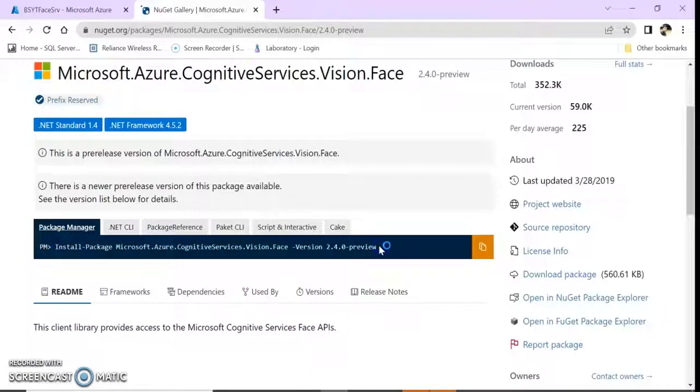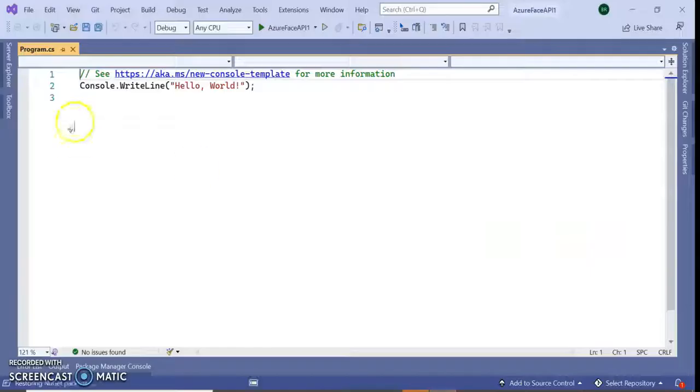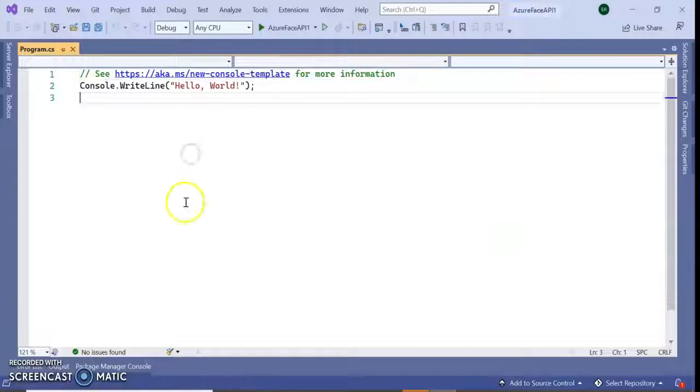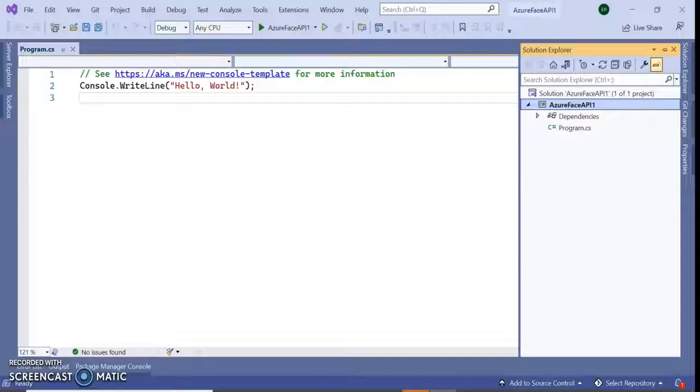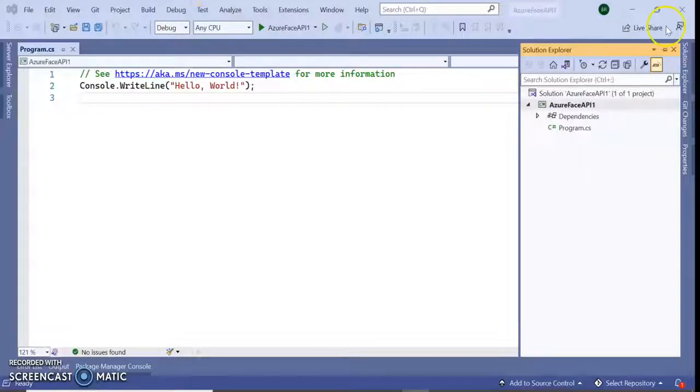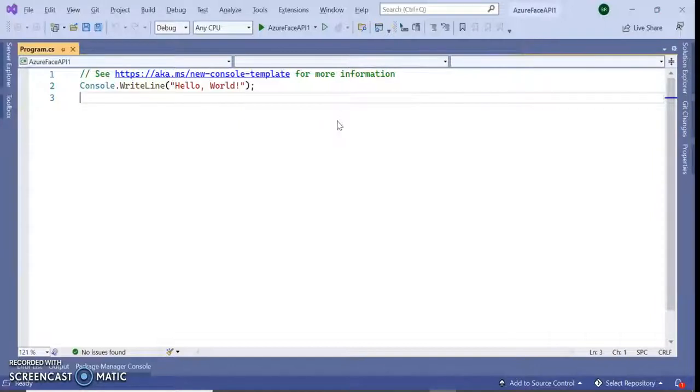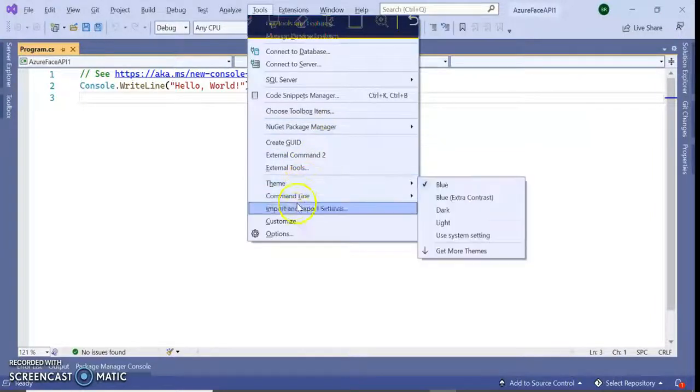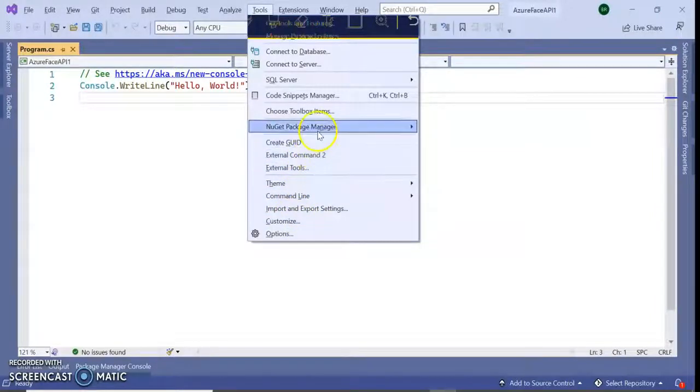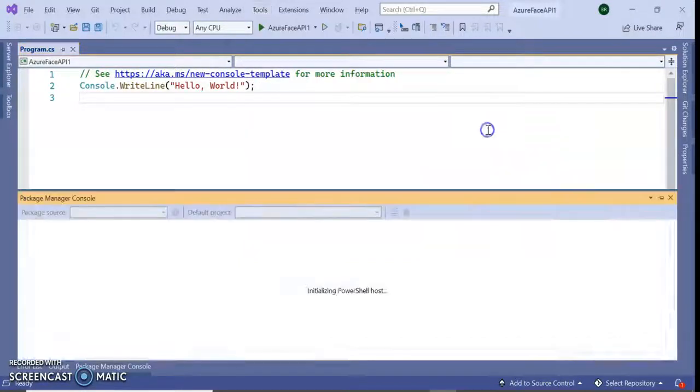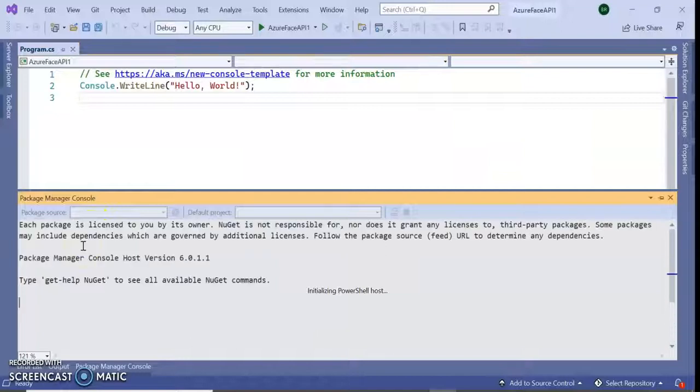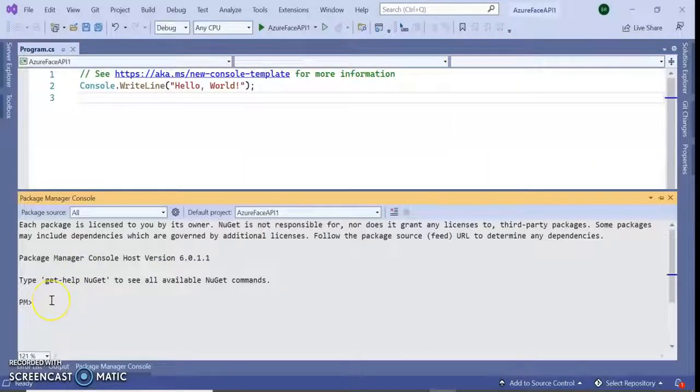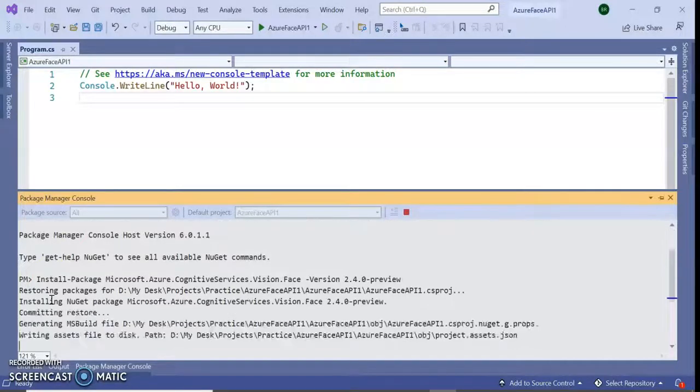Let's copy this NuGet package installation. We have our NuGet packages so let's go to Tools, NuGet Package Manager, and Package Manager Console. This is the console, I'm installing this NuGet package.